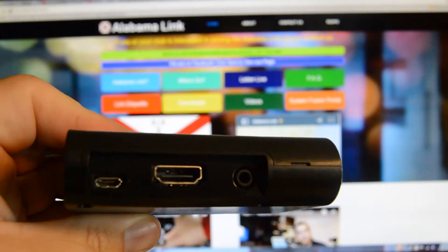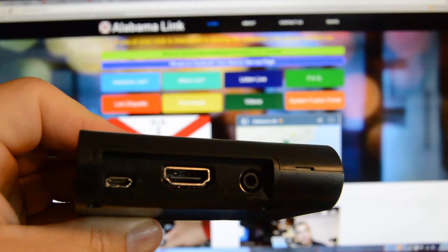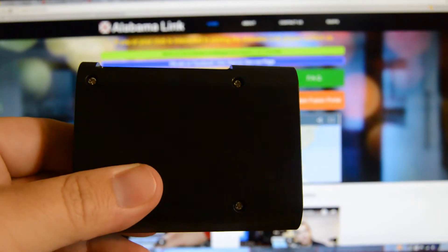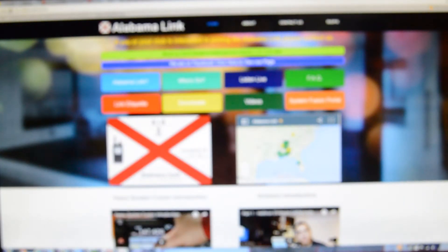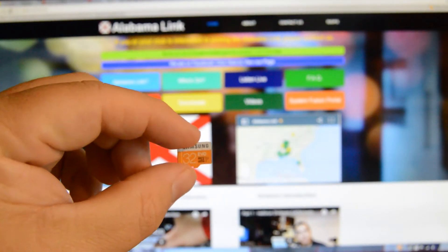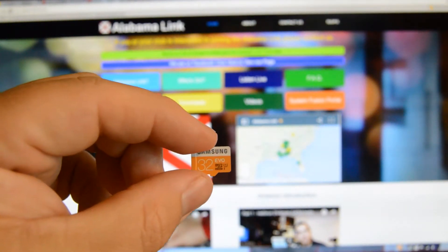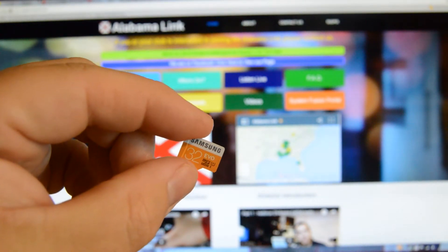You'll also need a micro SD card. I recommend you get a 32 gig card. That way you won't have any issues.